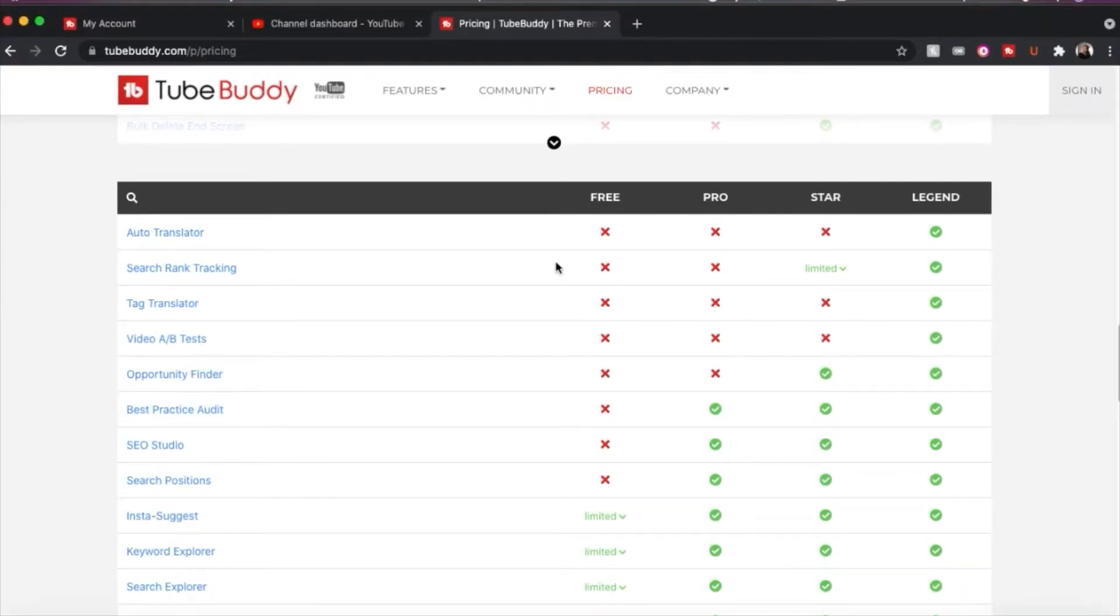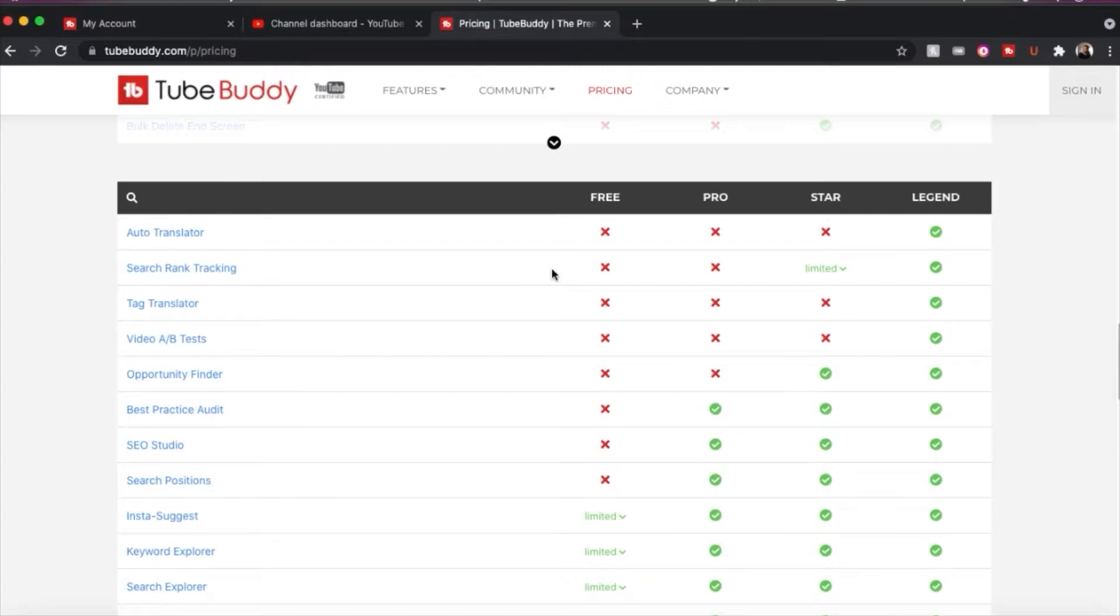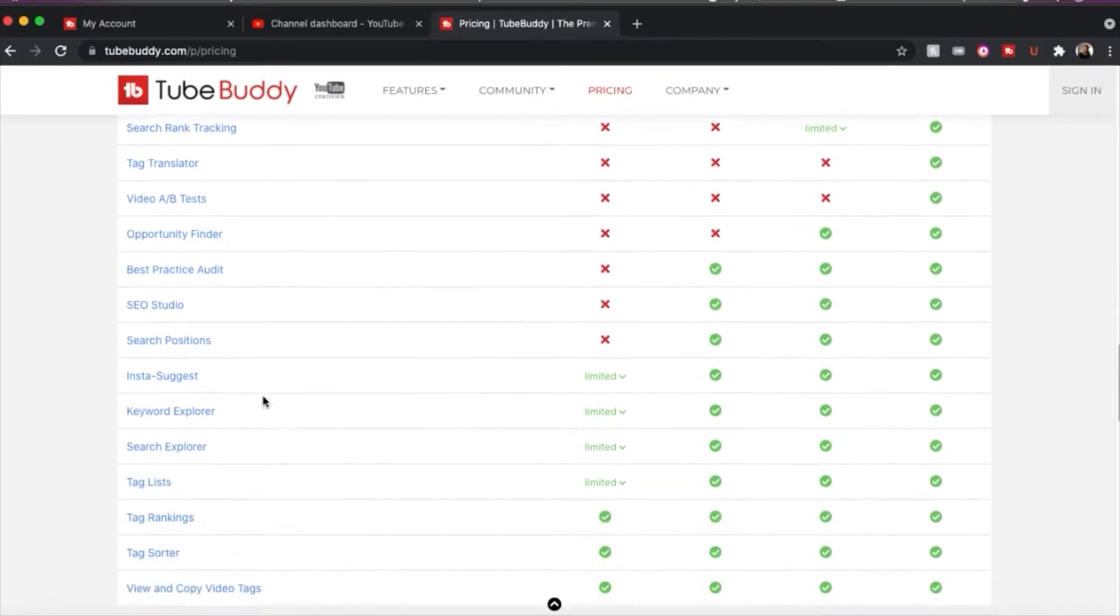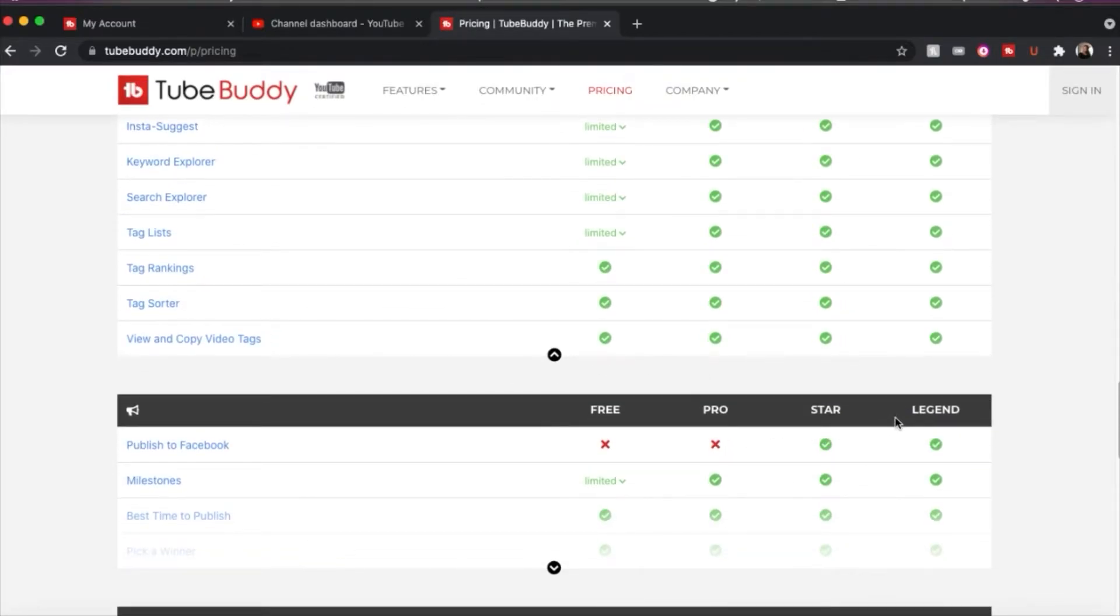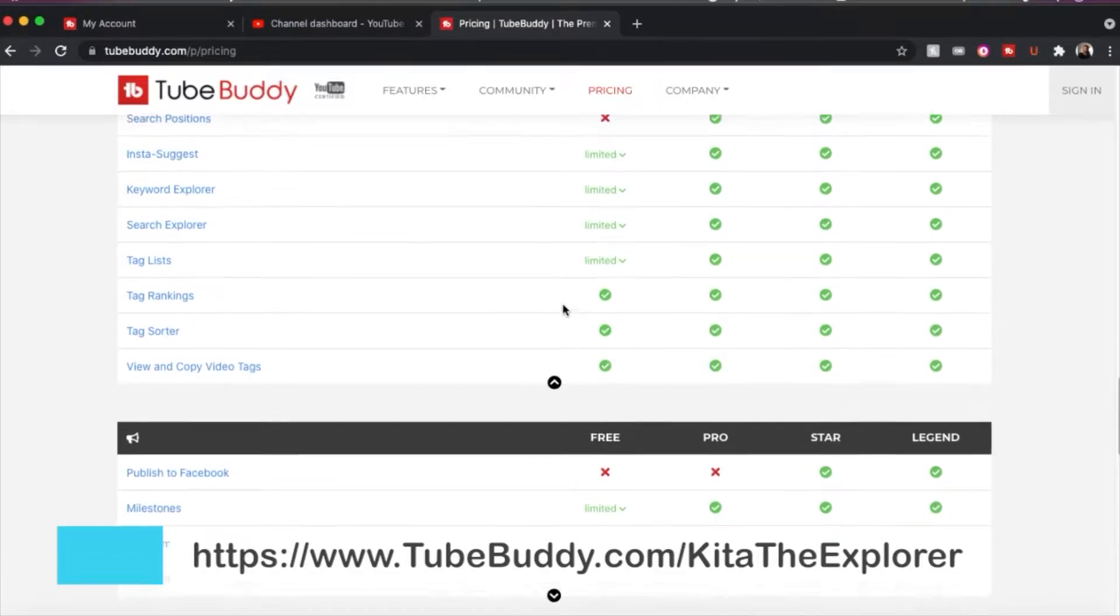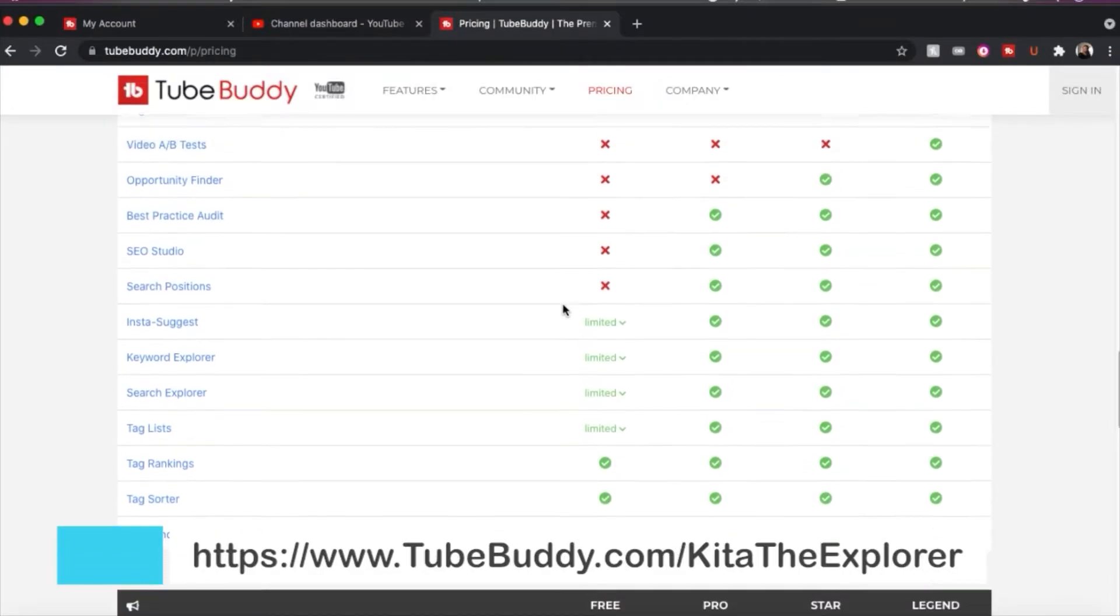So with that said, I do suggest once you sign up for TubeBuddy to start on the free version. That's what I did to learn it and get used to it. And once you use it about a month or two, upgrade to at least a pro version. They do have a star and legend version. And you can go to TubeBuddy's website and go to the pricing page and you can compare all the features that they have and which package is best for you. And I will leave a link down below in the description box for you to go and sign up for TubeBuddy and learn more about it.